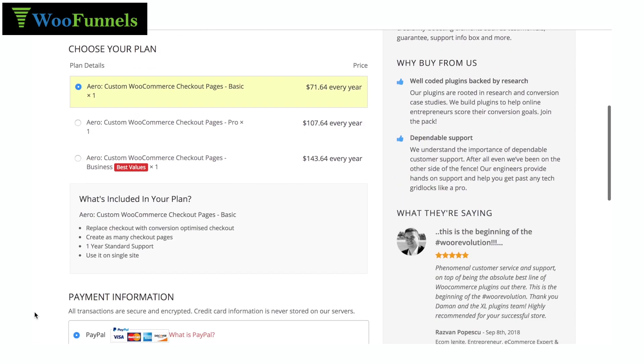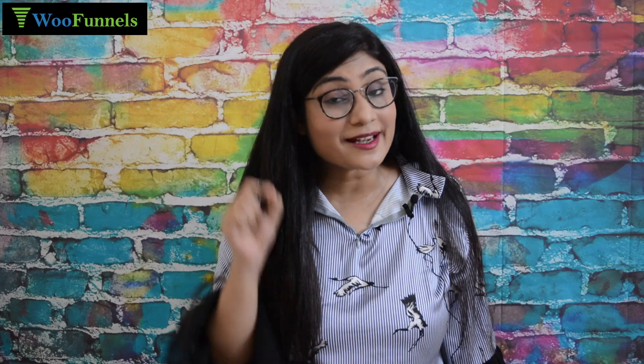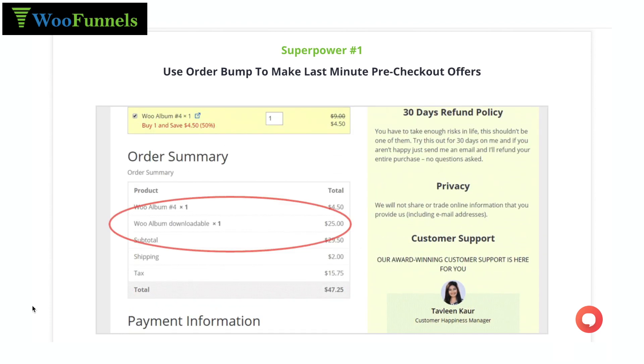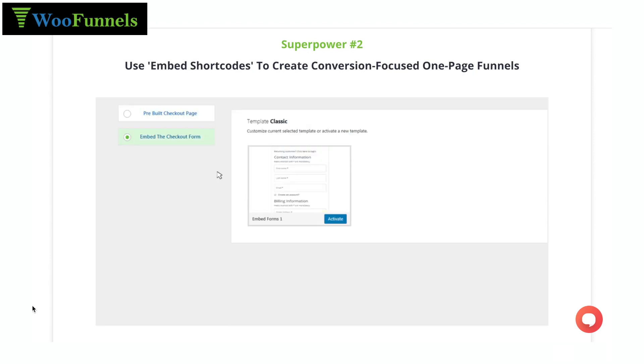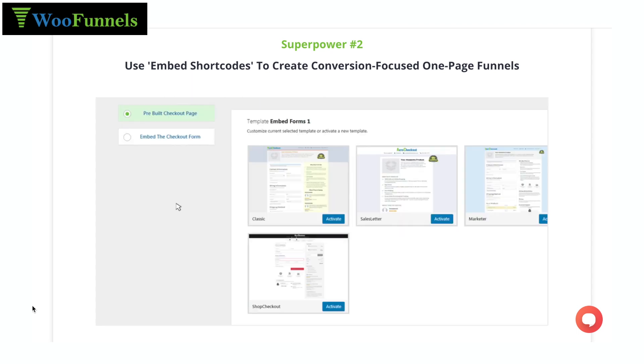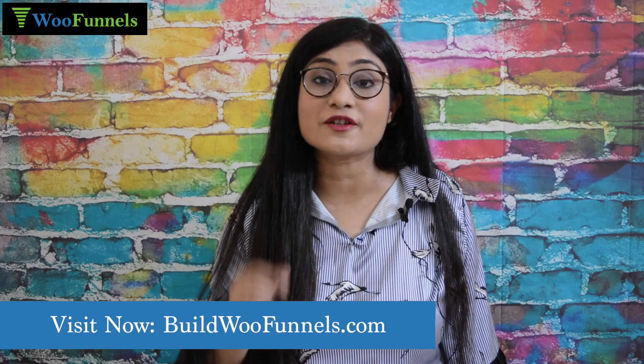So if your checkout pages are really bleeding money, it's time to bid them farewell and swap them with friction-free, confidence-boosting, and trust-winning checkout pages by Arrow. I urge you to explore Arrow Checkouts — find out the credibility boosting elements that will boost your conversions, the additional superpowers you'll get, and how including a very small element on your checkout page will also increase your average order value. All of this at buildwoofunnels.com. Go ahead and explore it for yourself.